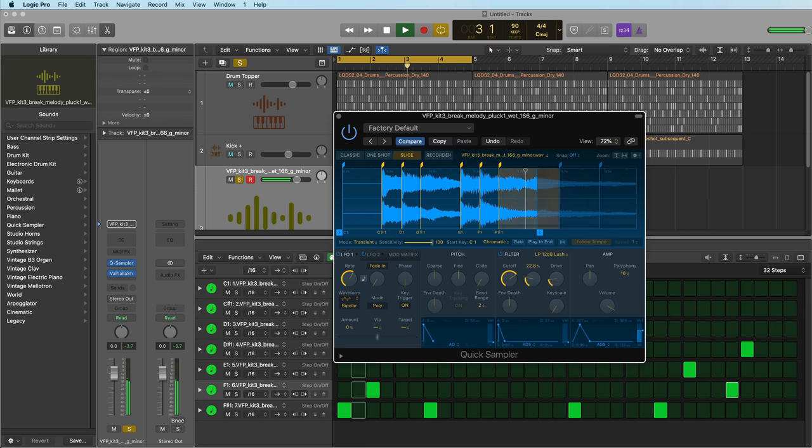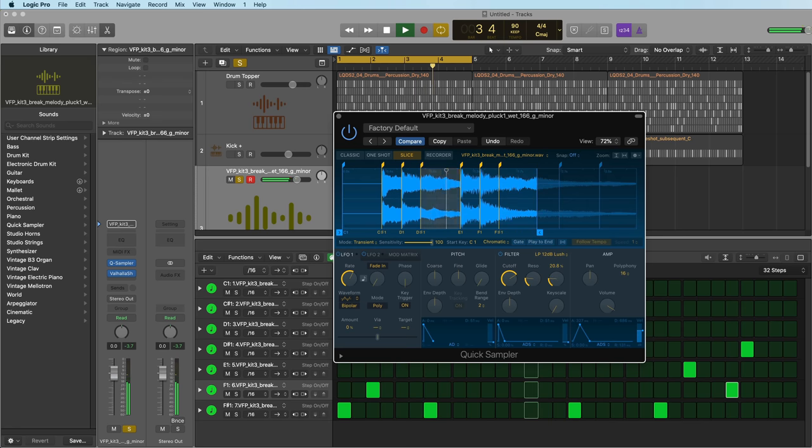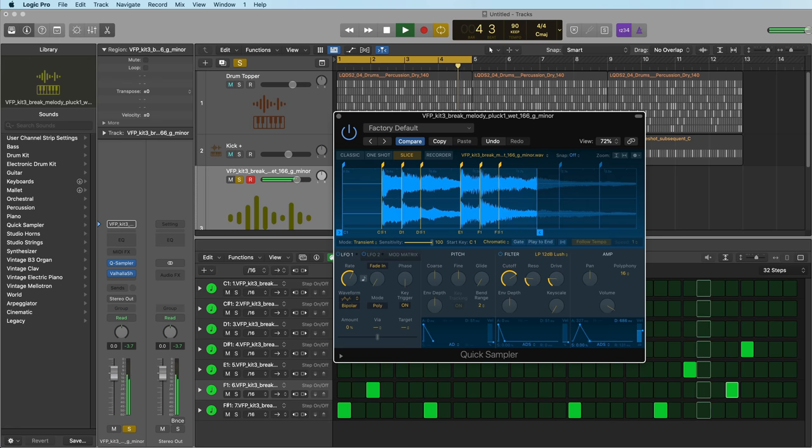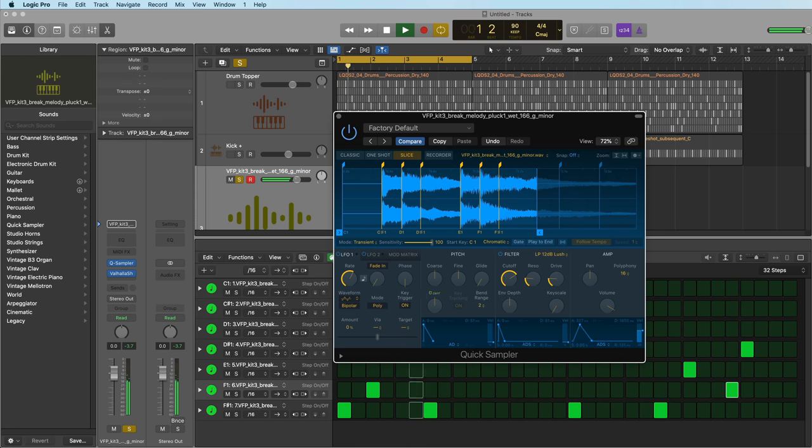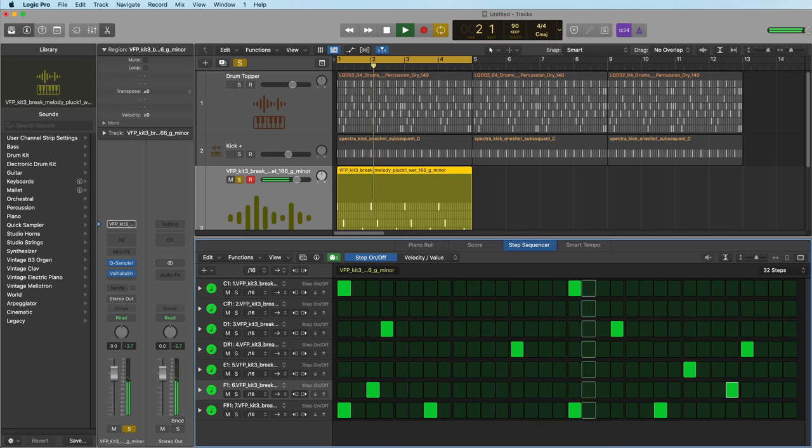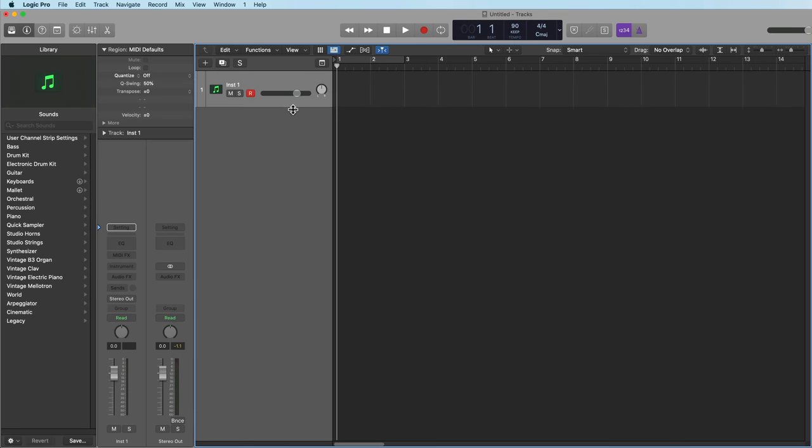So I wanted to show you three methods I use when I sample with quick sampler, one for drums, one for a synth instrument, and one for a bass idea. So let's get right into this.